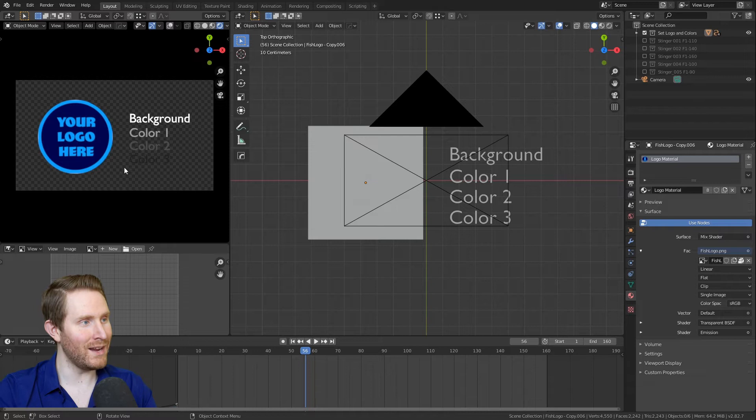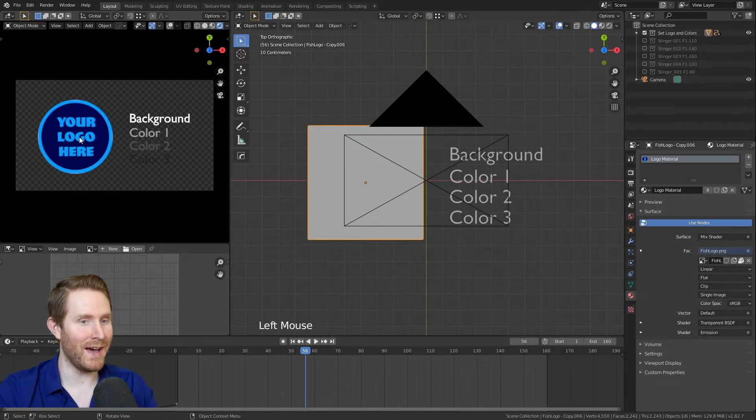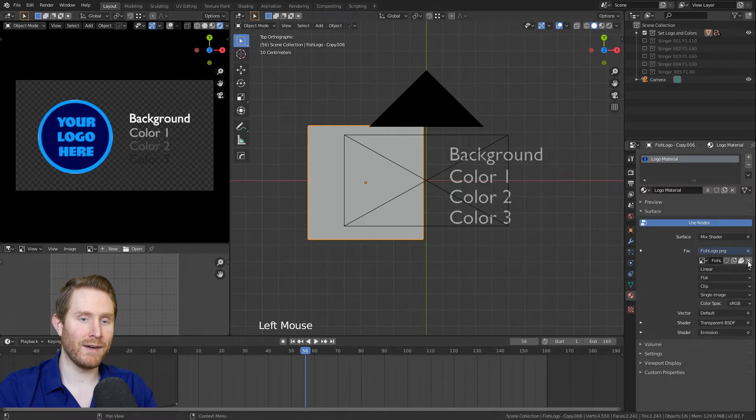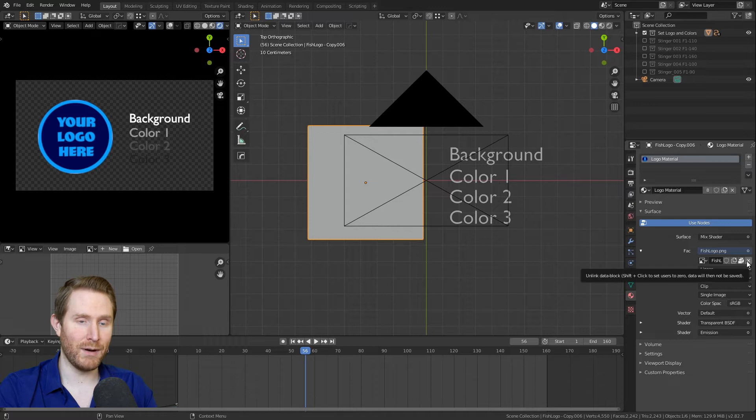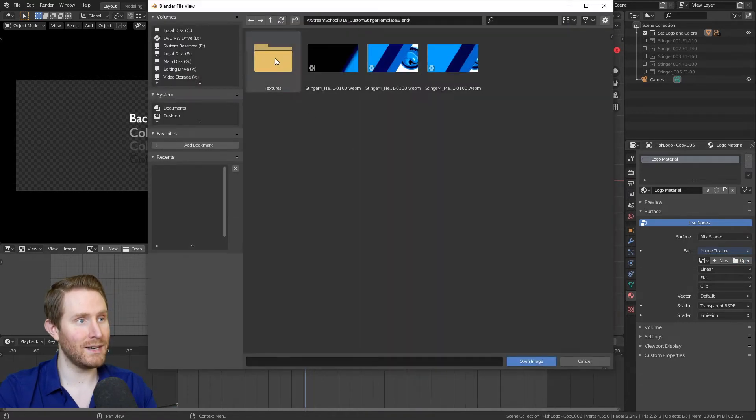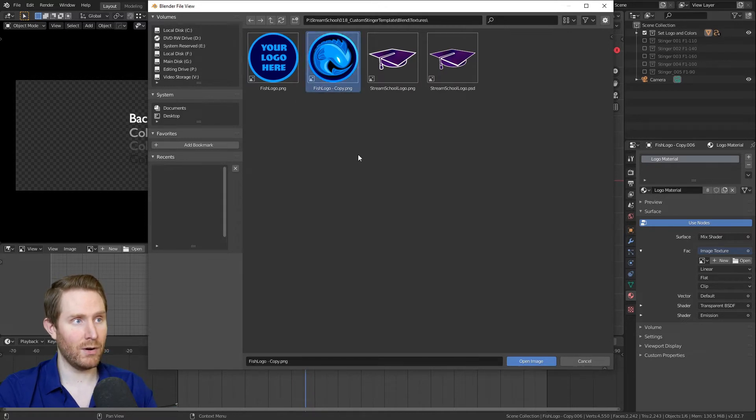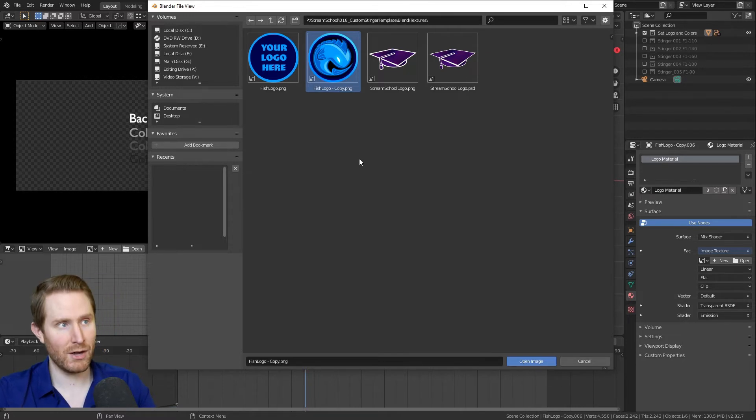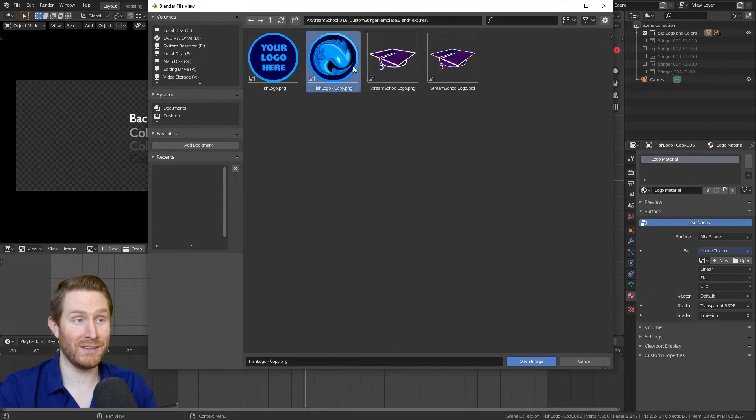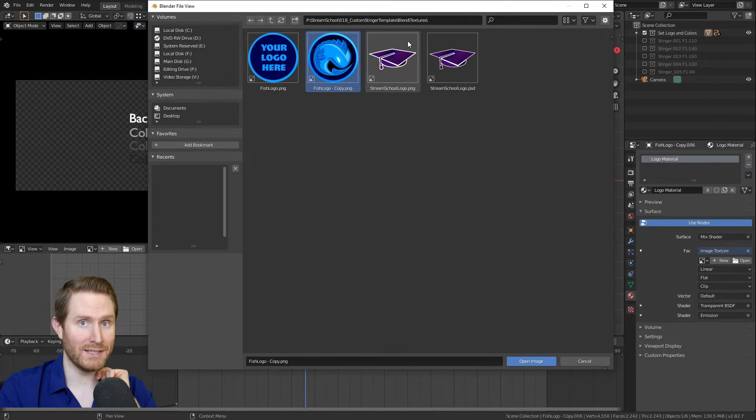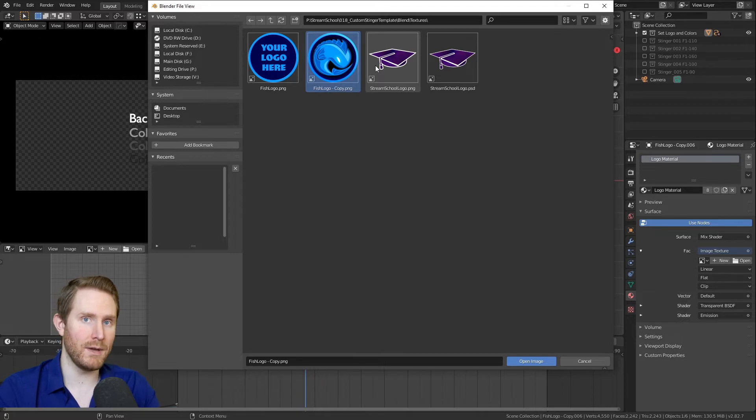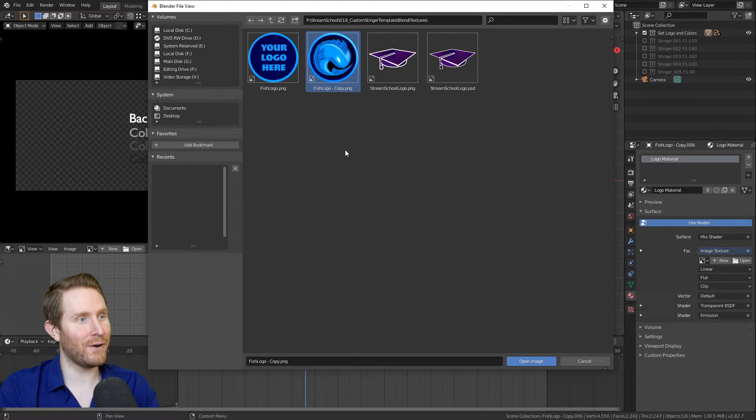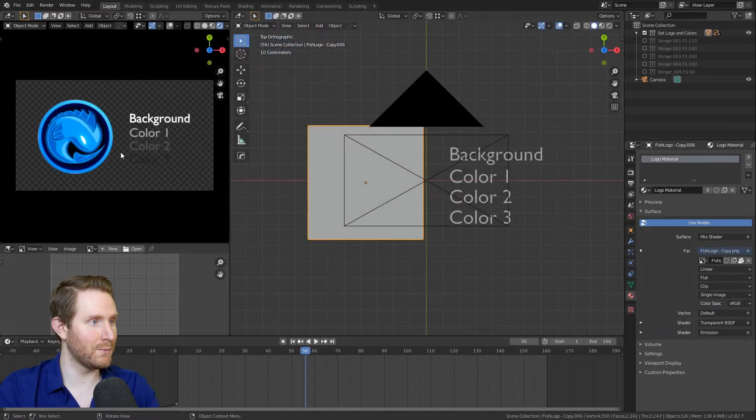Then step one is to replace your logo here with your logo. So you can click that, go all the way to the right to the materials panel right here, and then you want to find this X button and click it. Then click the open button that replaces it and find your logo. In my case, I'm going to use the fish logo. However, a quick side note here, you need to make sure that your logo image file is a square aspect ratio. Your logo does not have to be a square aspect ratio, but the actual file needs to be a square. If it's a weird rectangle shape, it's going to come into Blender stretched for our purposes.